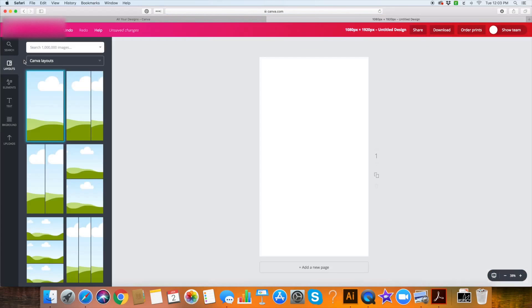Once I've entered my pixels, I'm going to click design and up pops a blank canvas. Because we put in our own dimensions, we don't have all of those pre-designed layouts that the designers at Canva have created for us. We are going to make our own from scratch. You might just want to put down a pretty photo and put your word over it, in which case I recommend using the photo grid.